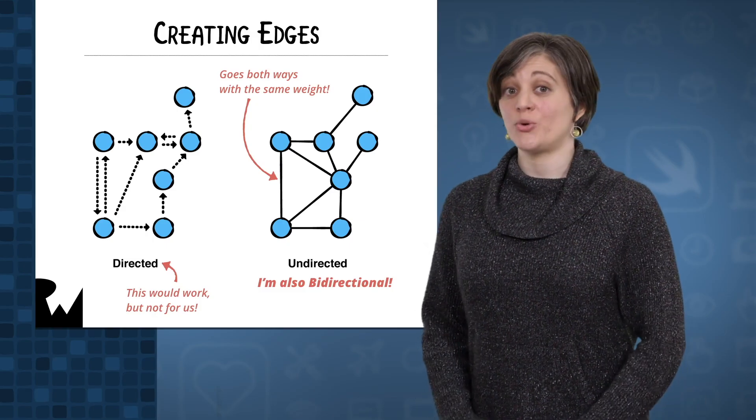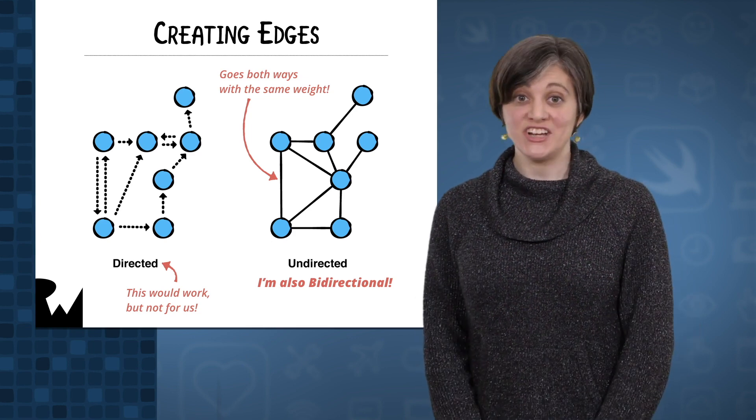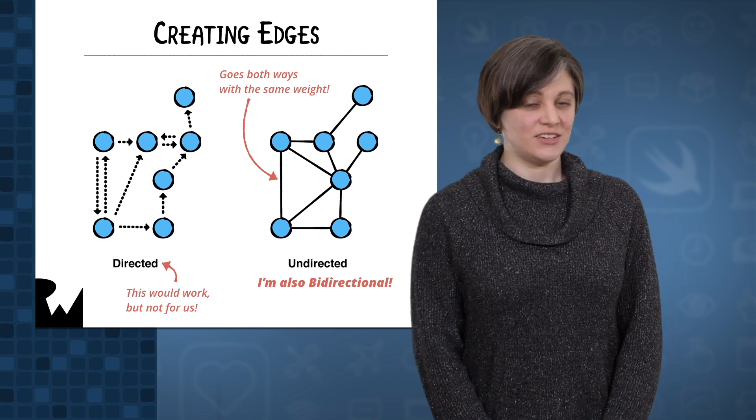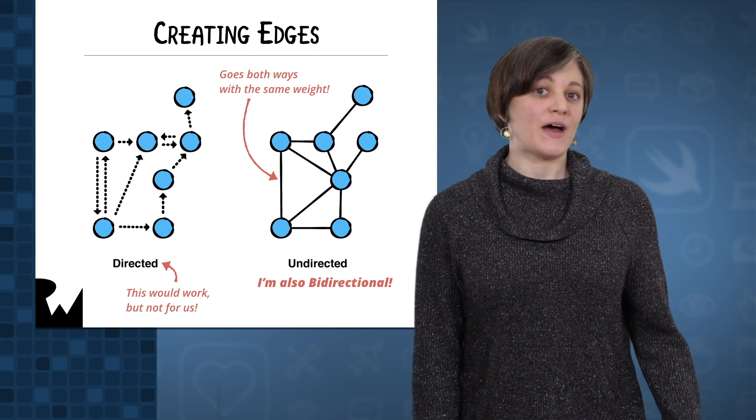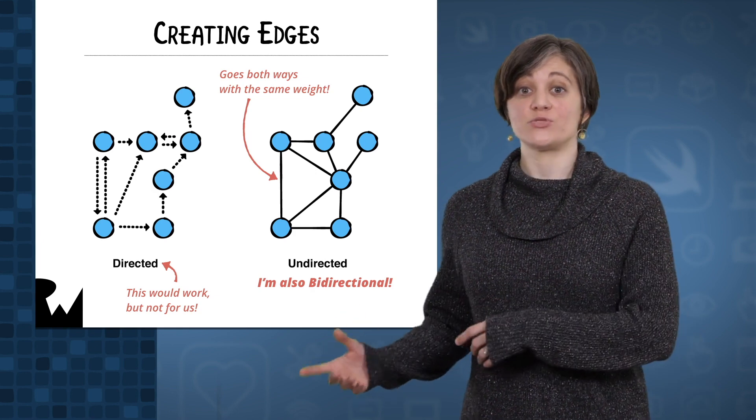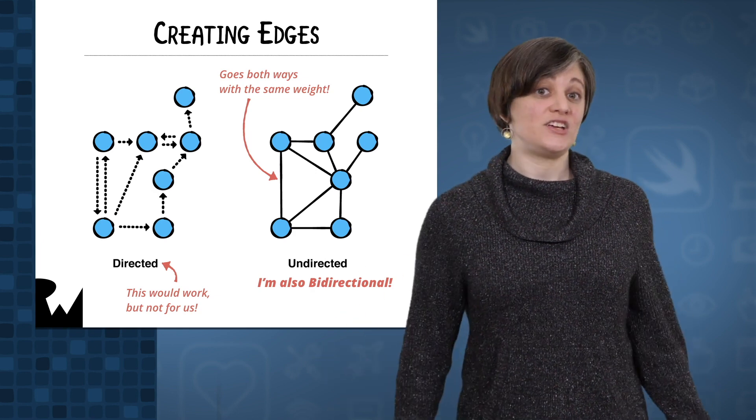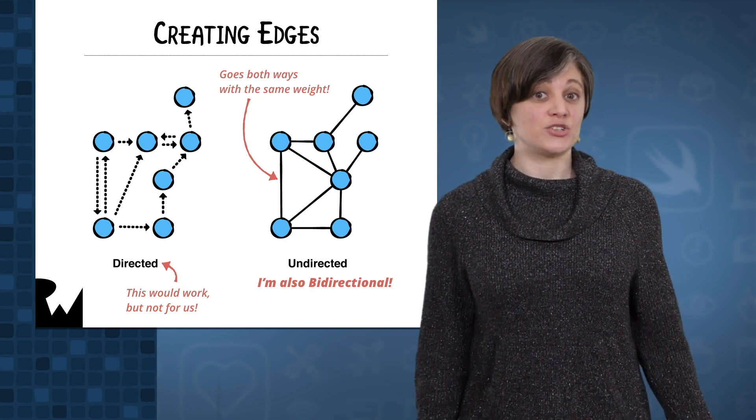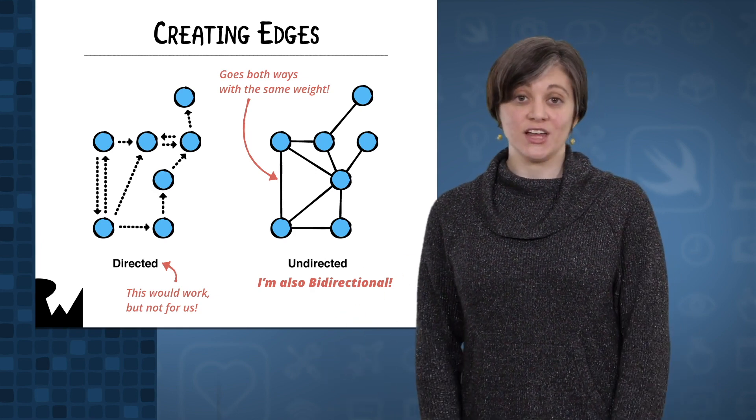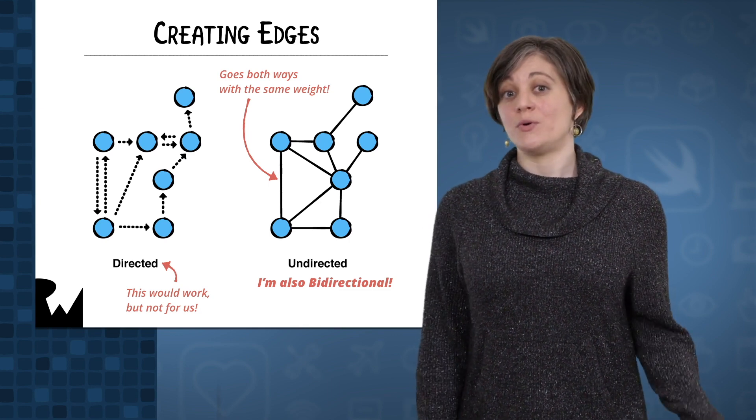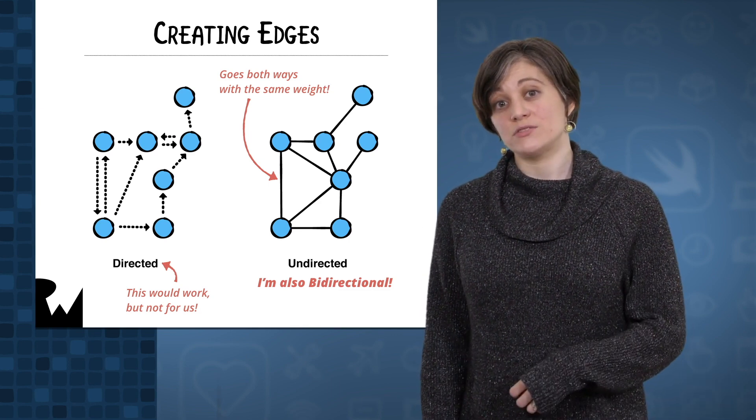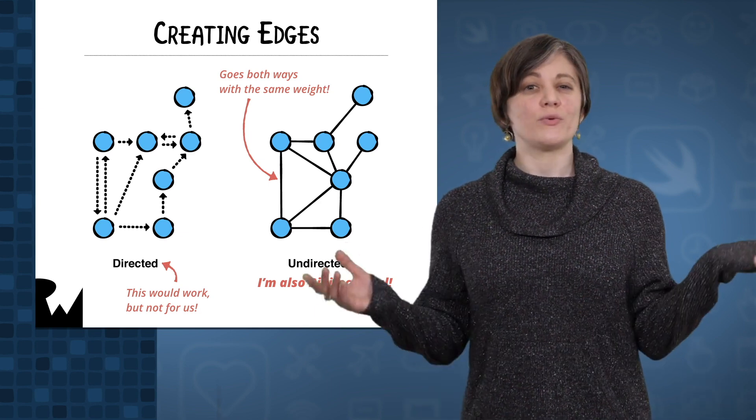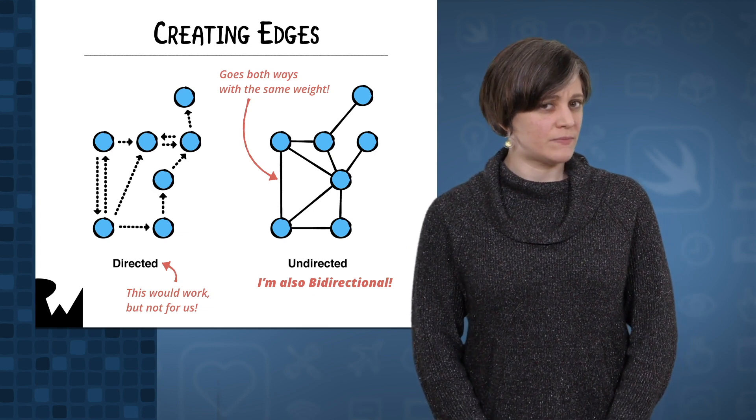Now is the time to create a way to add edges to your adjacency list. For a directed graph, that would be simple. An edge stores a source and destination vertex. You just add it to the source vertex's collection. But we're only working with undirected graphs in this course, so how will you represent an undirected edge between two vertices?